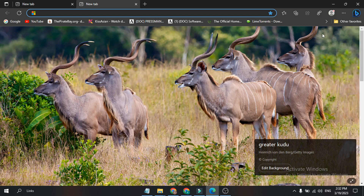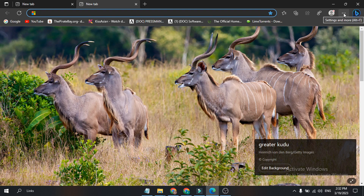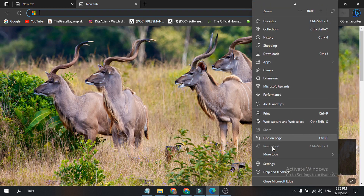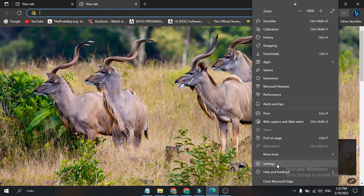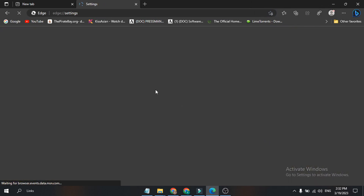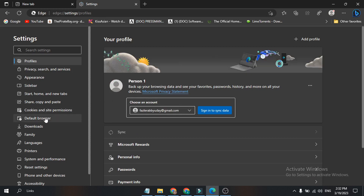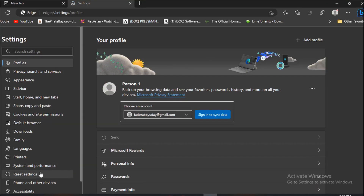First, you need to go to your Microsoft Edge settings. There's a three-dot menu in the right corner — just click on it. Then open the Settings option by scrolling down to find it. From there, go to the System and Performance option and click on it.